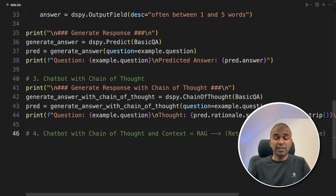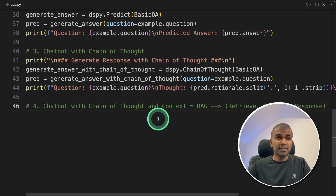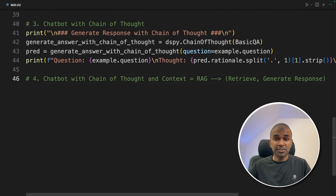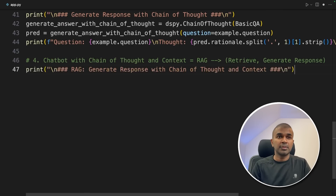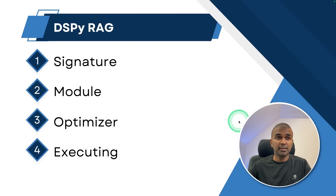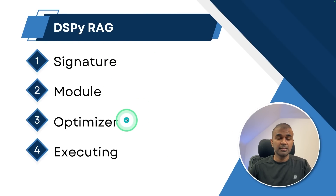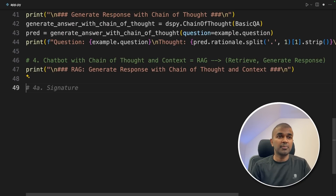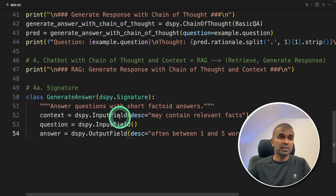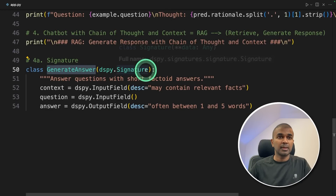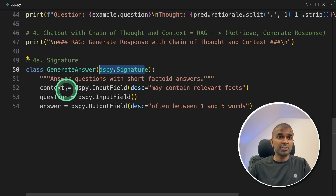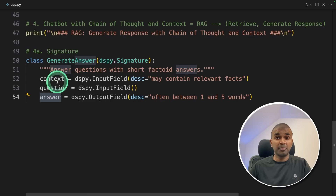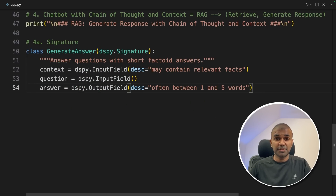Now the fourth step: let's create a RAG to improve this further, which means we are able to provide context and chain of thought together. In DSPY RAG, first we create a signature, then create a module, then set up the optimizer to optimize it, and finally execute the RAG. For the signature, we create a class called GenerateAnswer. In a RAG application, generally you have context, question and then answer — so we are predefining what the whole RAG is all about. That is the purpose of the signature.